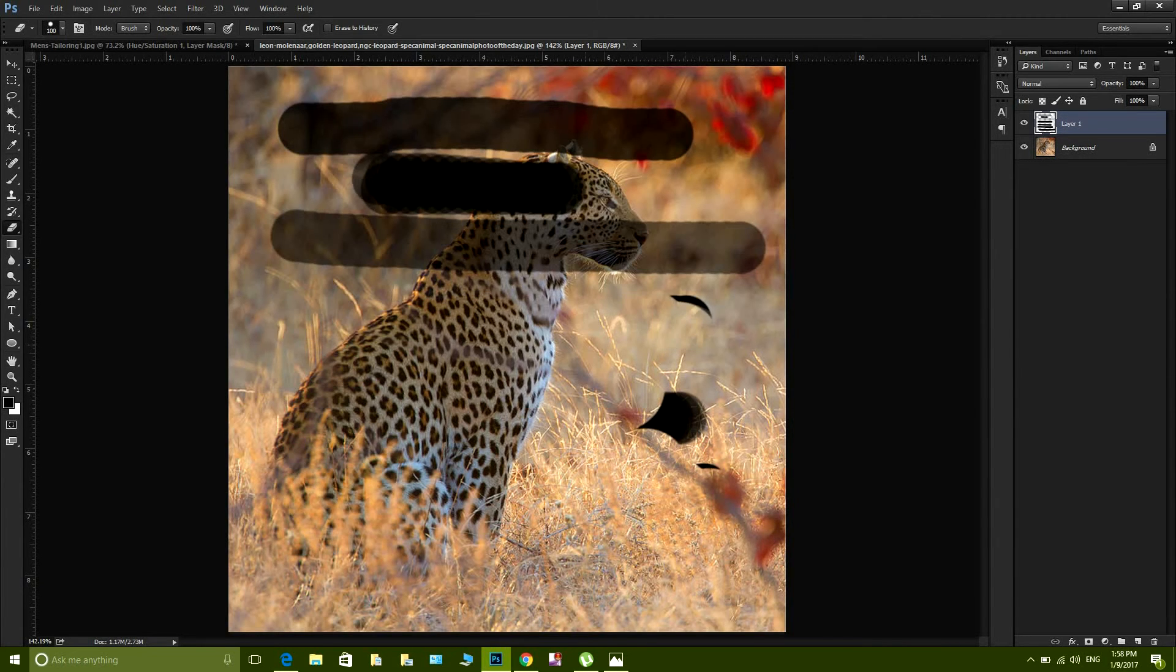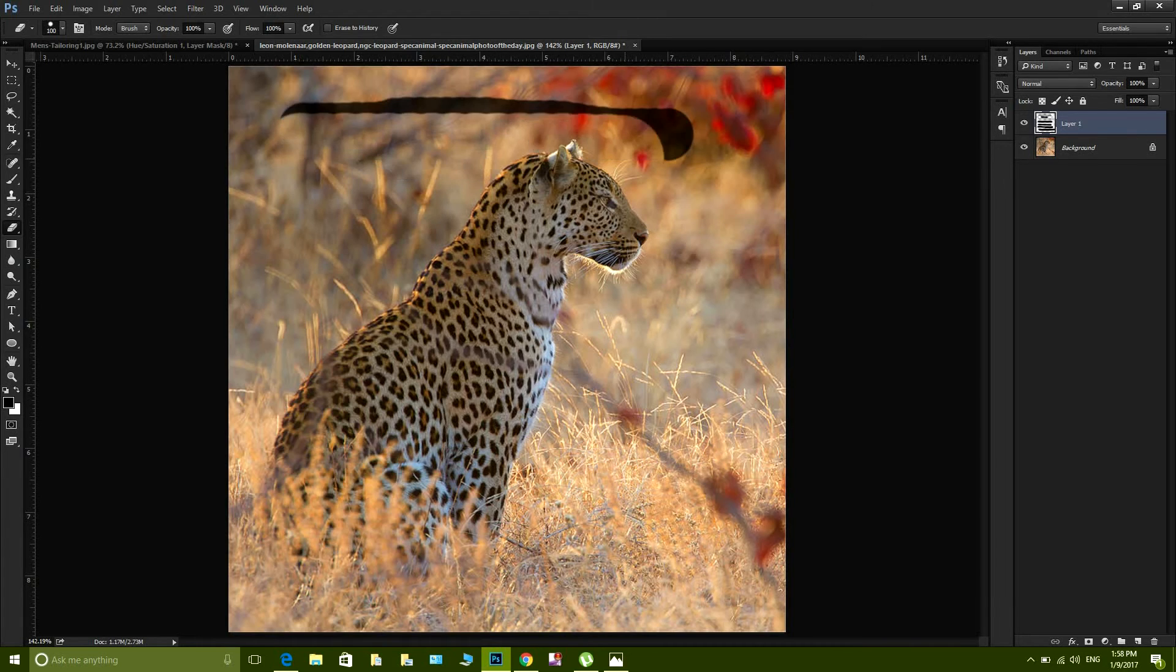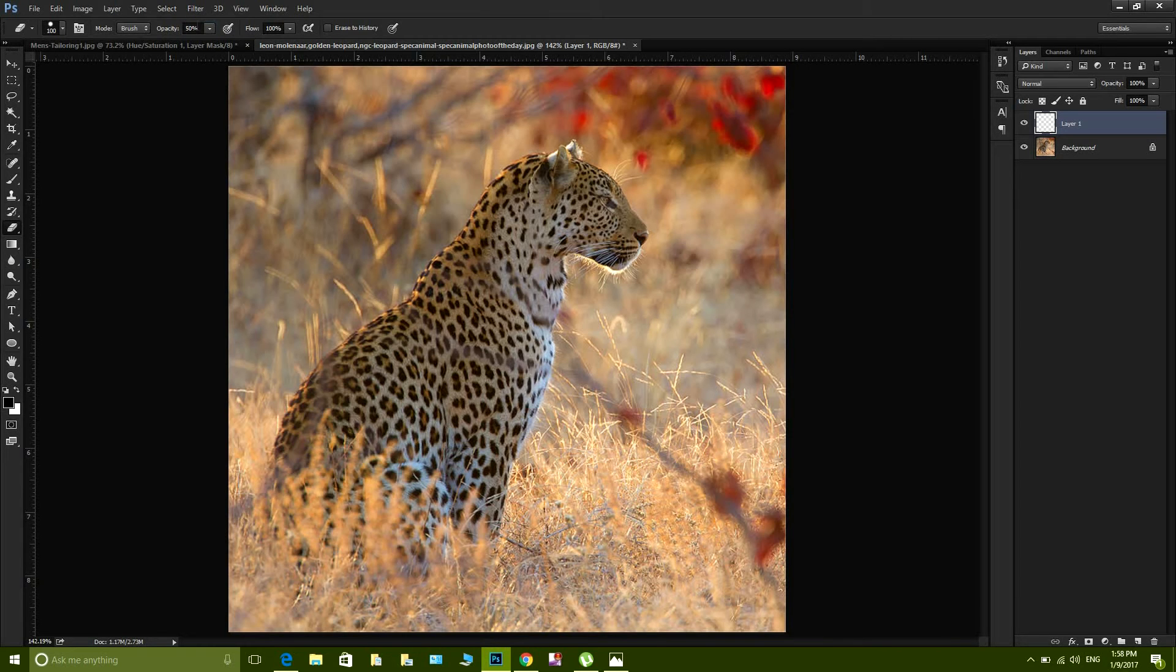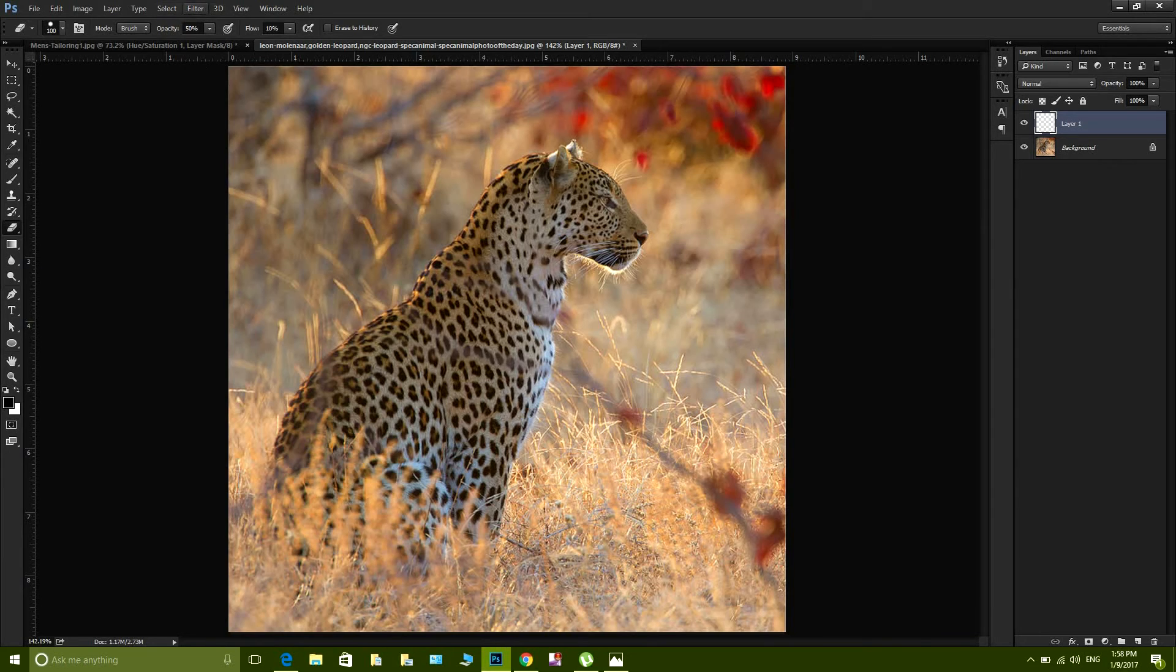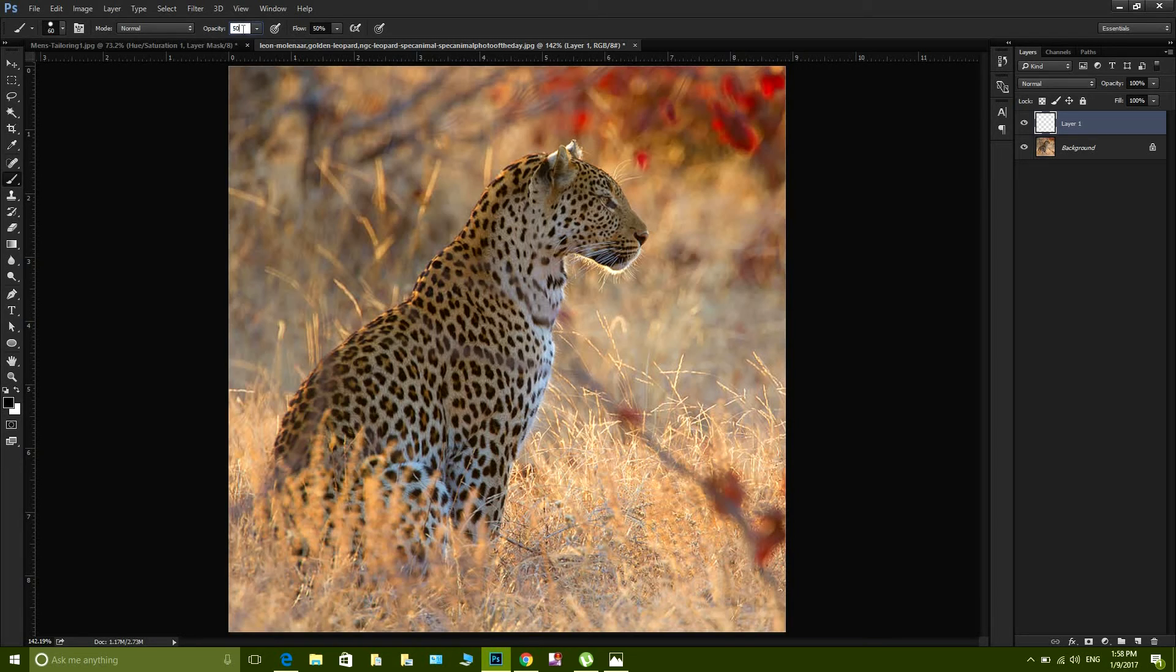So now if my opacity is 50% and my flow is 10%, that means that in 10 strokes I'm gonna get to my 50% of opacity. That means in 10 strokes, for example, if I slam the brush tool now, you can see that opacity let's do it to 50% and flow let's do it to 10%.